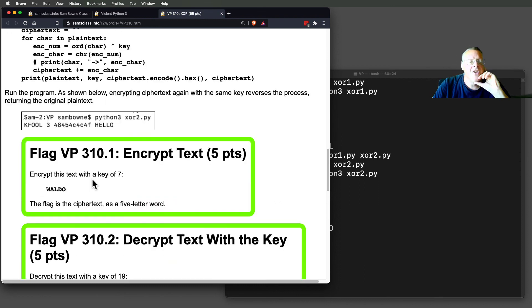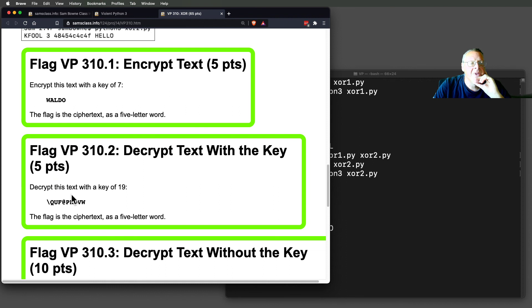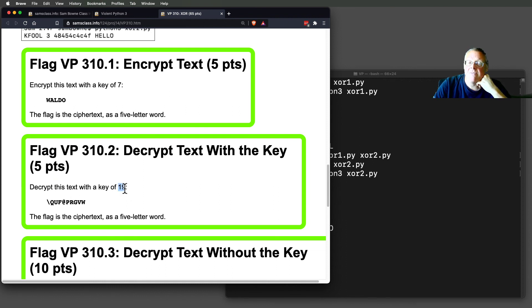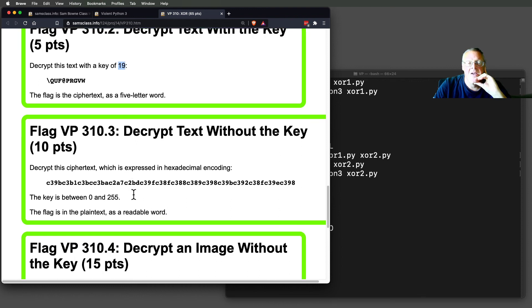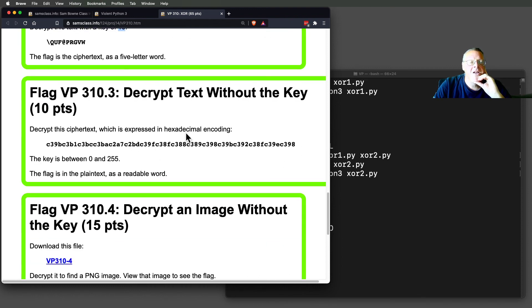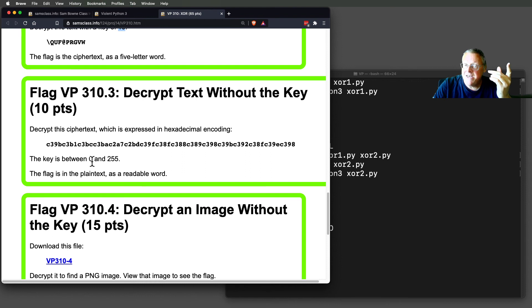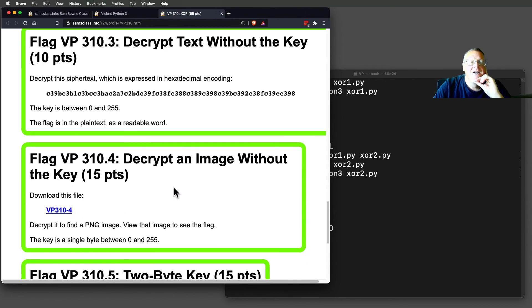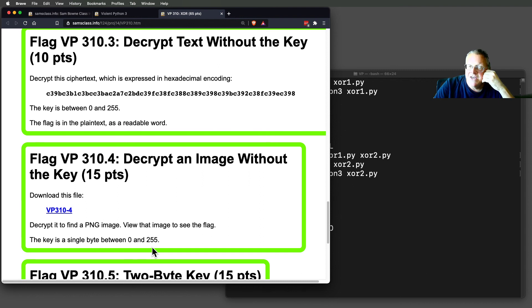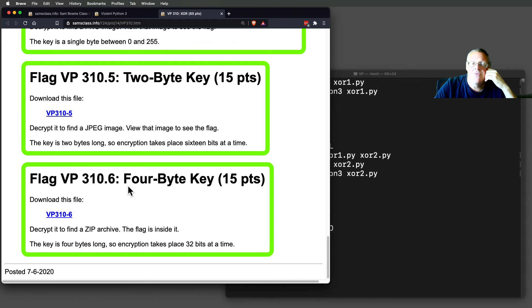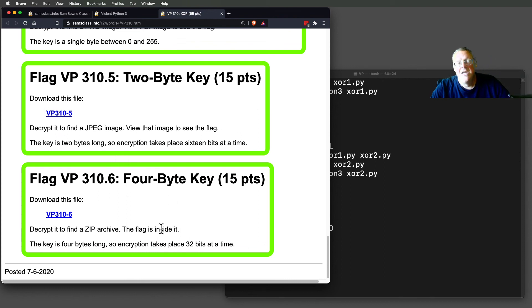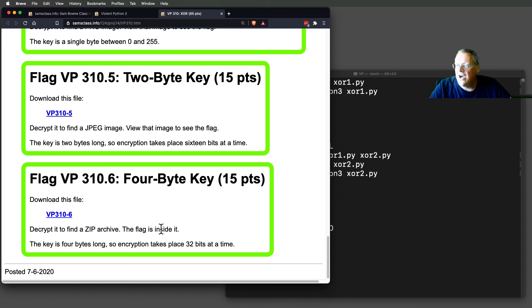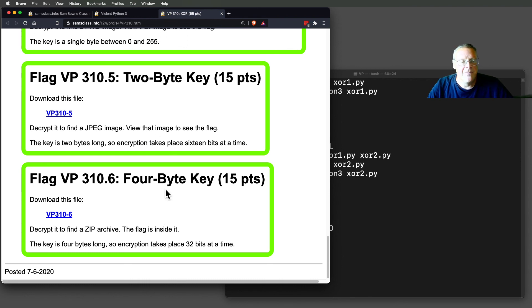So here's some challenges. Encrypt this text with a key of 7. Decrypt this one with a key of 19. That's a single byte decimal value. And here, decrypt it. You don't know the key, but it is a single byte key between 0 and 255. So this will turn into a readable sentence when you get it right. And here you have an image, which is a PNG image. And the key is a single byte. So you have to find the byte that will turn this file into a readable image. Here's a JPEG and here's a zip archive. So you have to look up those formats and find what bytes are always the same. And you can use them to find the key. There's a few challenges to practice some manipulations.